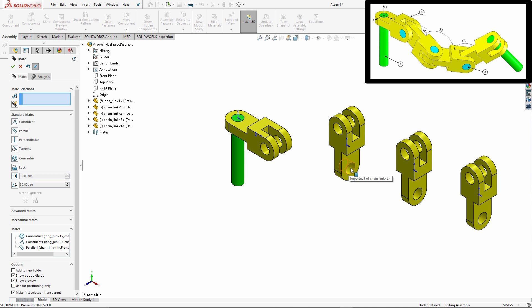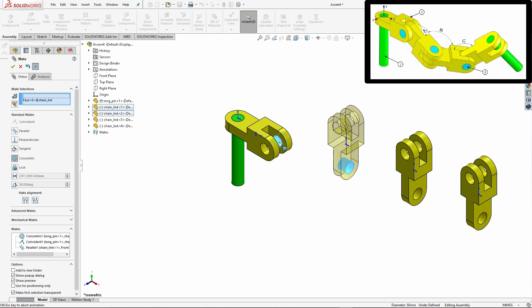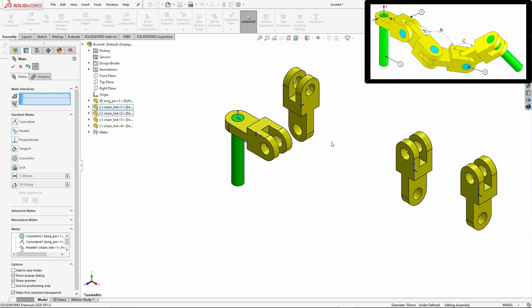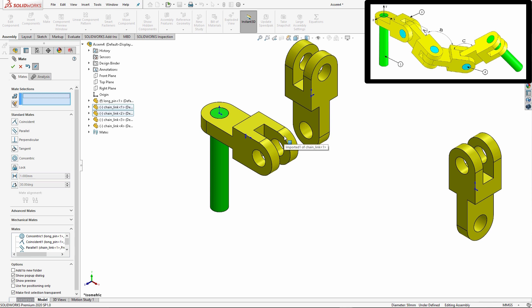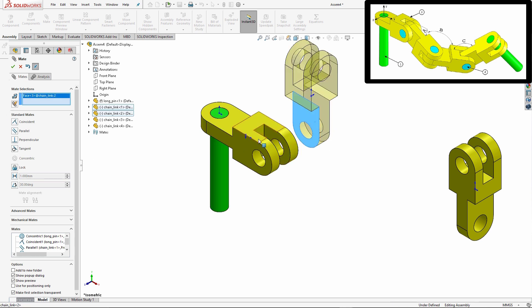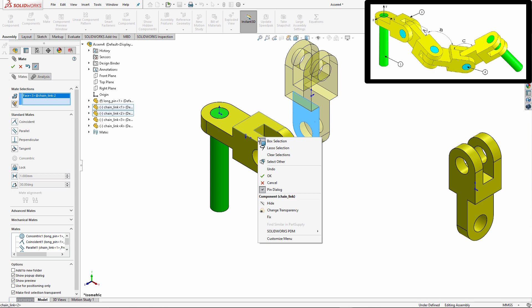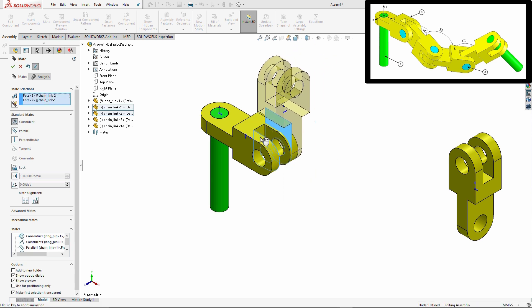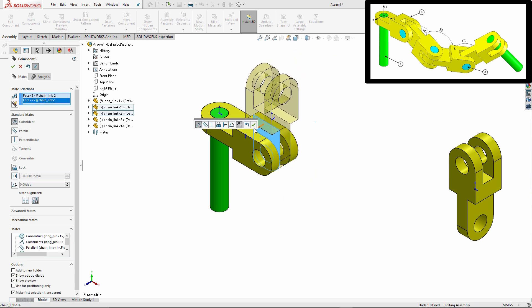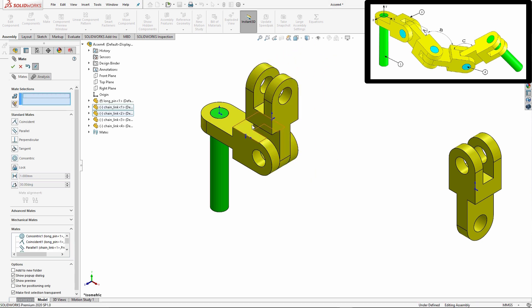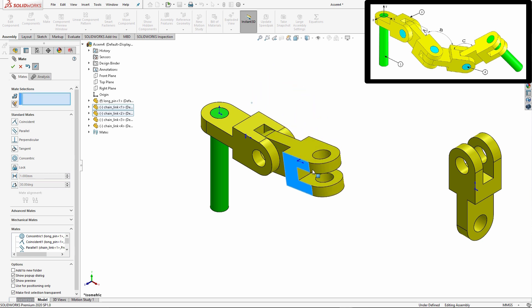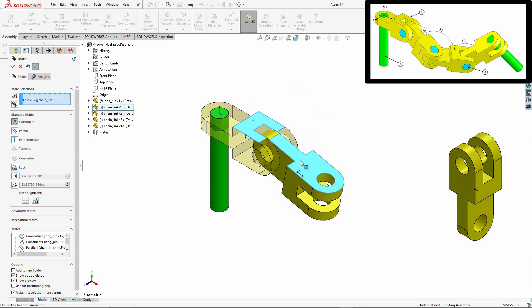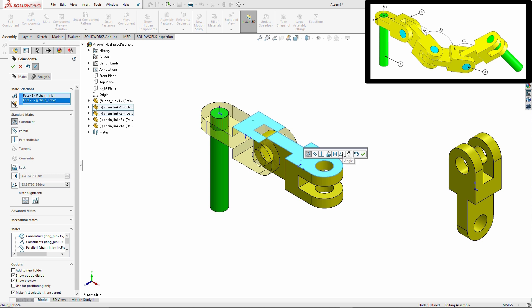So from here, a lot of the mates are actually going to be quite repetitive. So I'm going to do the concentric mate there. Another reason why I like to have my mate property manager open is because I like to right click on specific items and say select other. What that does is it temporarily hides the face that my cursor was over so that I can select faces that are behind it. So in this way I find it to be just really convenient when creating these mates.